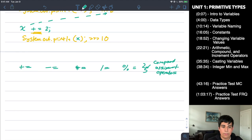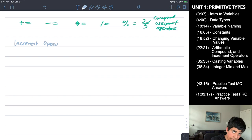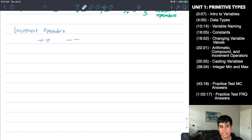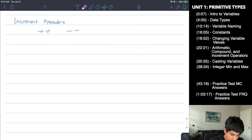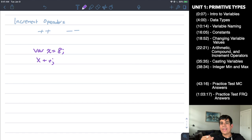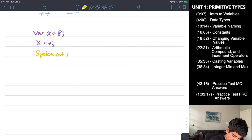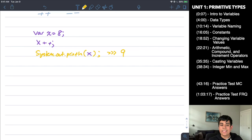There are also increment operators: ++ and --. These allow you to add 1 or subtract 1 from a variable without writing a number. For example: int x = 8; then x++; — system.out.println(x) gives 9 because it incremented the variable by 1. This is very useful for quick addition and subtraction.